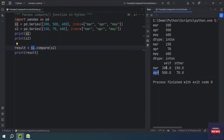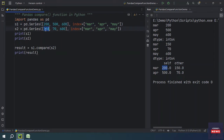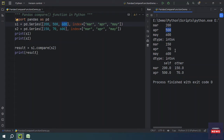As per the data, we have two differences: in March and April. For self (Series 1) in March we have 200, and for Series 2 we have 150 — that is why the difference appears. Similarly in April, Series 1 has 500 and Series 2 has 70.